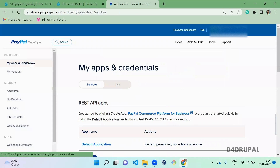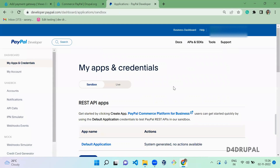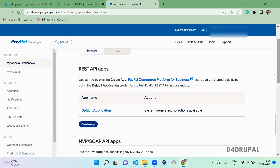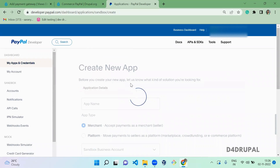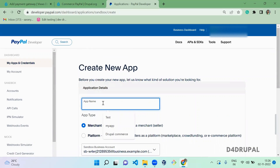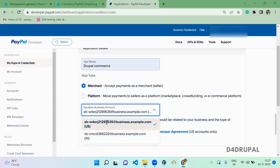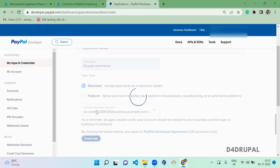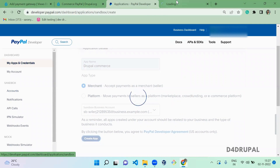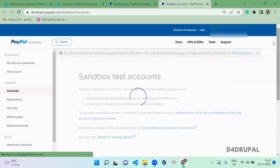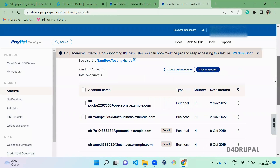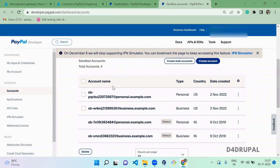Next, you have to create an app under 'My Apps and Credentials'. I'm going to create an app in sandbox mode. Click 'Create App', give it the application name 'Drupal Commerce', select the merchant account we just created, and click 'Create App'. This app is now linked with that business account.